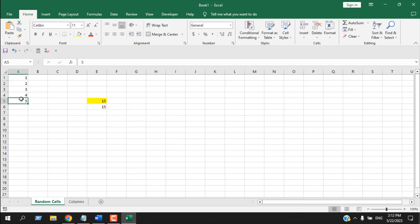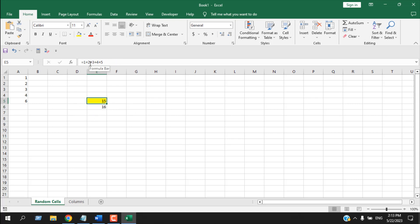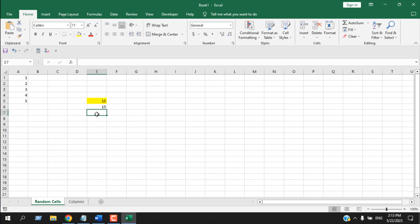Now these two methods work the same, but the first one is not dynamic. If I write here six, you can see the result has changed because we added cells using cell reference. But in the first method we added only values, so if someone changes the source value, the result won't change. These two aren't the most efficient ways — they're just things you need to know about how Excel works.